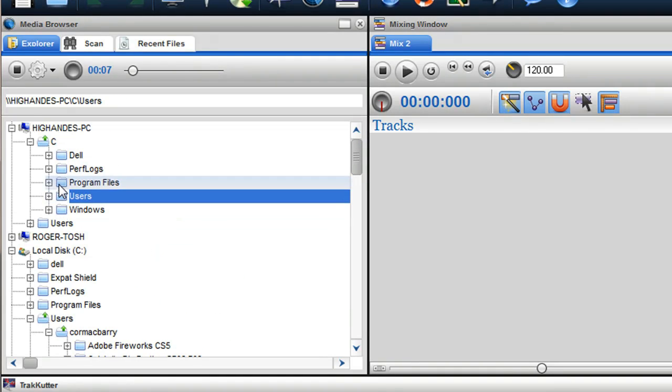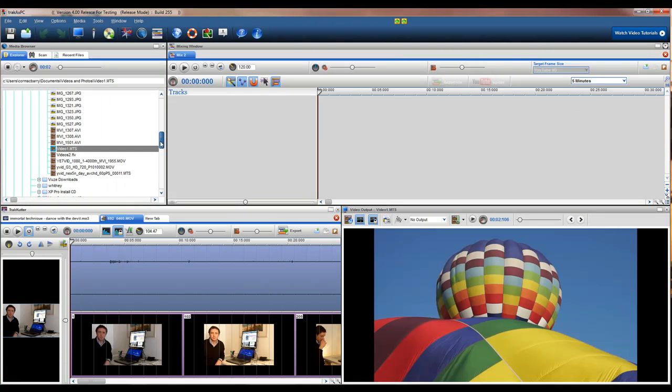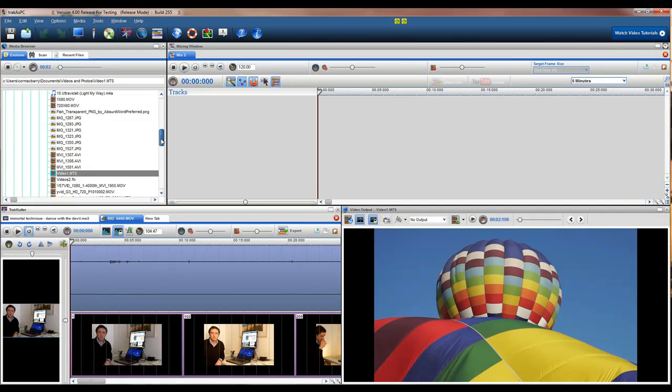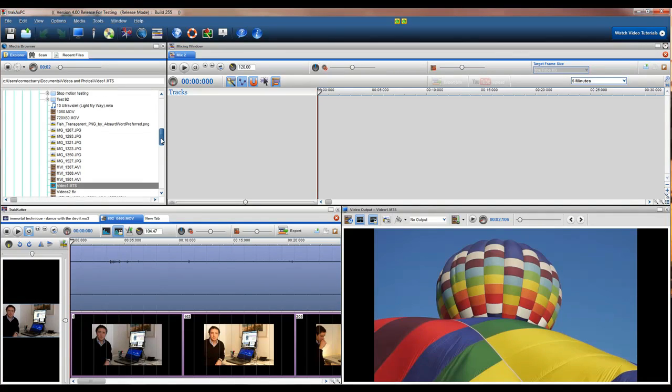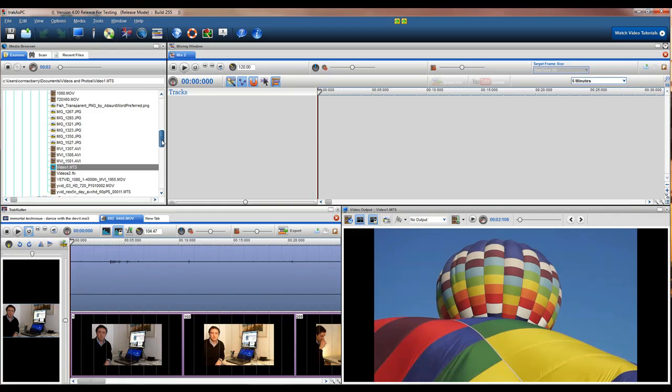One of the major advancements to the media browser is our new media manager window. The media manager window allows you to see all your files in a thumbnail view, as well as being able to move, copy, delete files and folders on your hard drive, external drives and network.